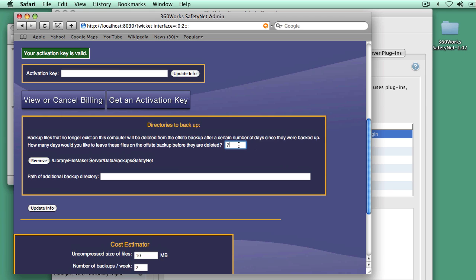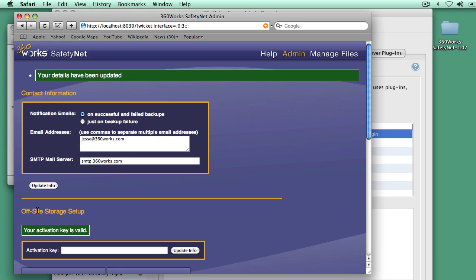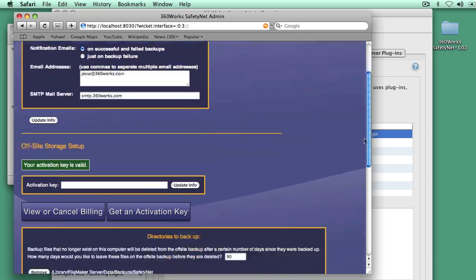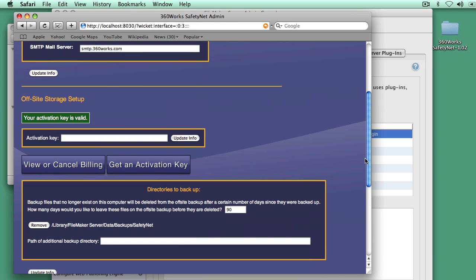So let's go ahead and use that 90-day figure. We'll enter, we'll go up to this setting right here, and we'll tell SafetyNet to keep all these files for 90 days. Okay, that's done.